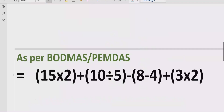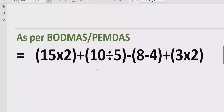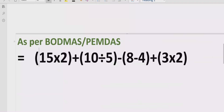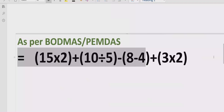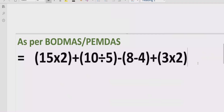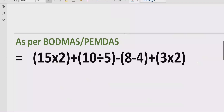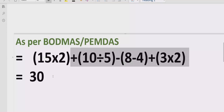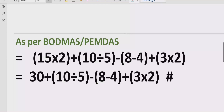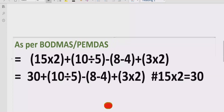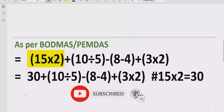Now moving forward to solve the given expression. As you can see on the screen, we have four brackets. According to the BODMAS and PEMDAS rule, first you have to solve all the brackets one by one. I am following each step so you can understand how to solve the expression correctly, but you can combine multiple steps and solve all brackets at once.